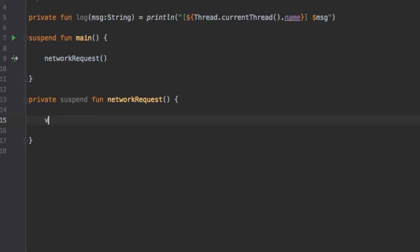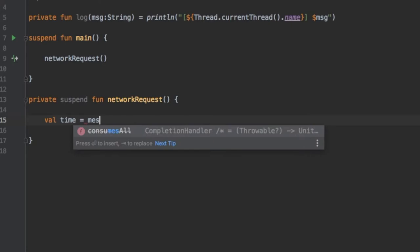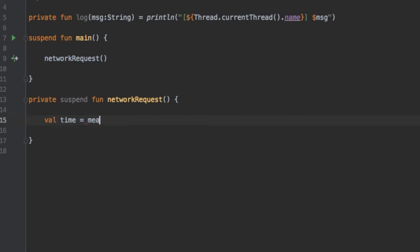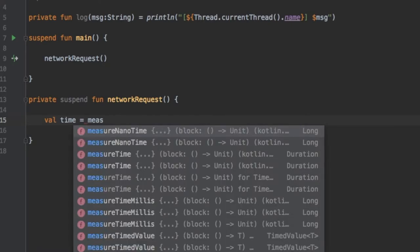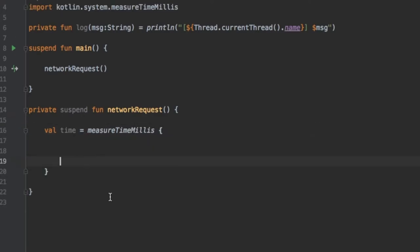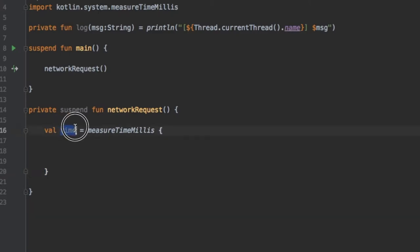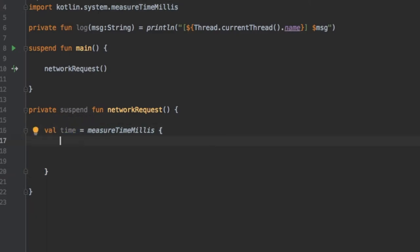The first thing we are going to do is write val time and this is going to be used to measure how long our operation took. We're going to write measureTimeMillis. Inside this block whatever operation we write it will record it and give us the output time measured in milliseconds of how long this took to be executed.